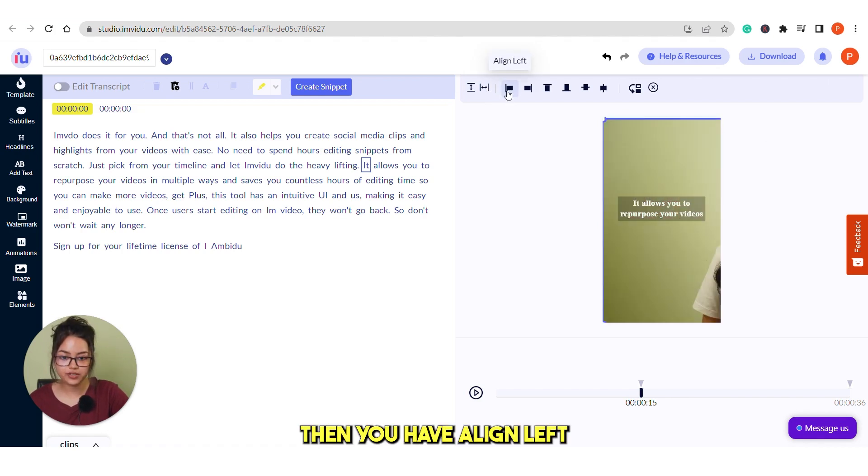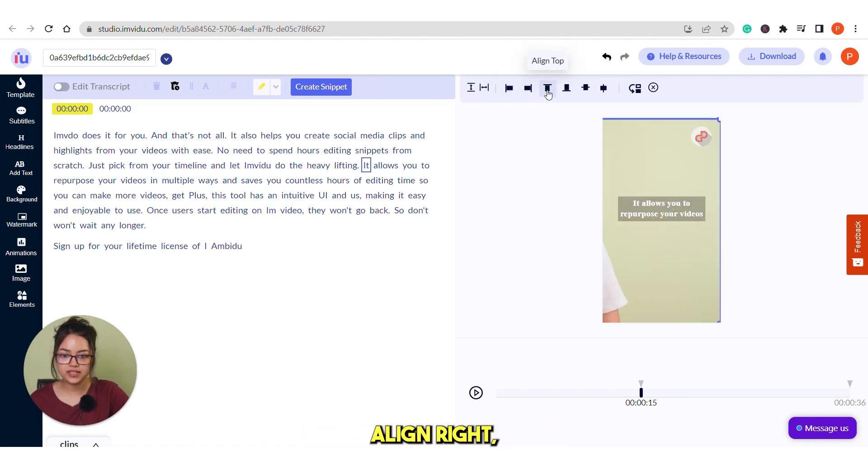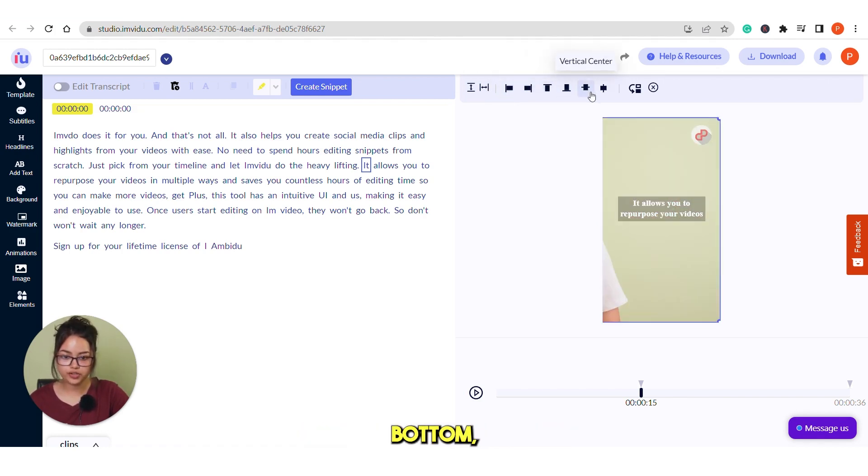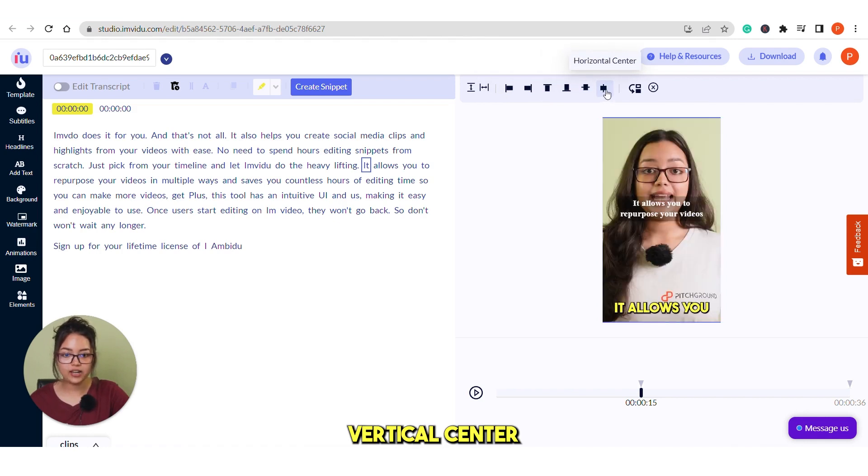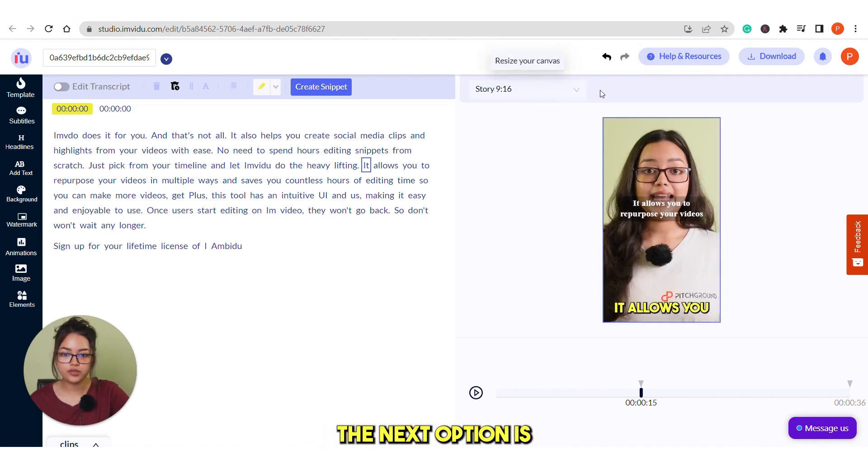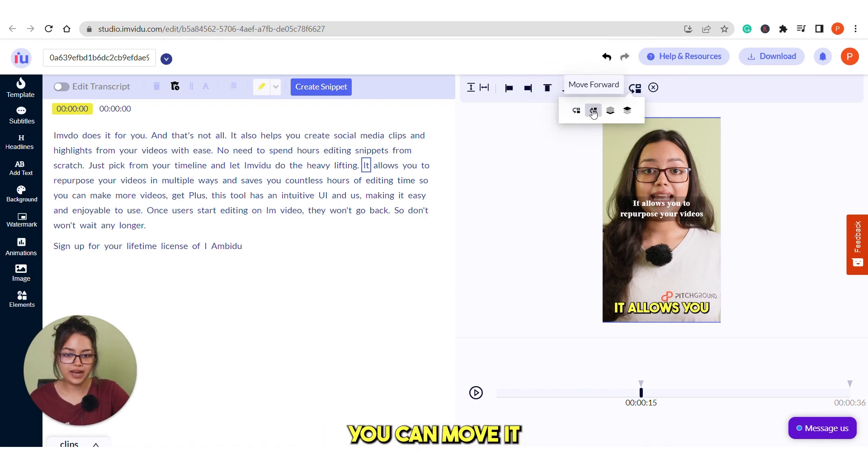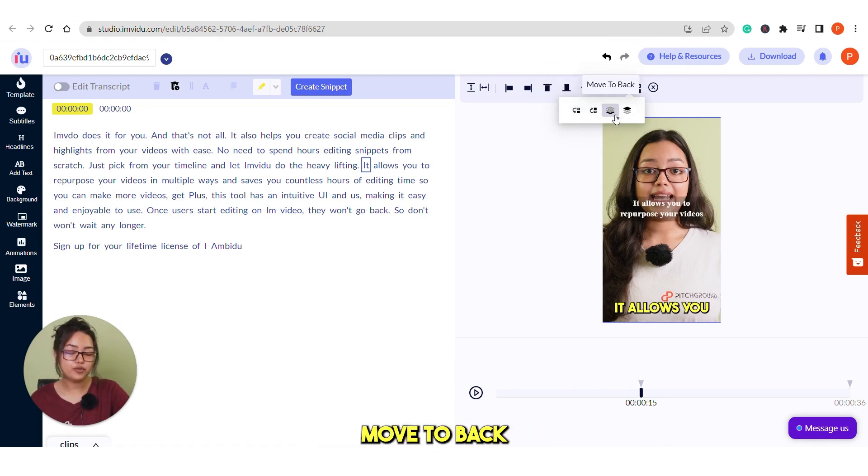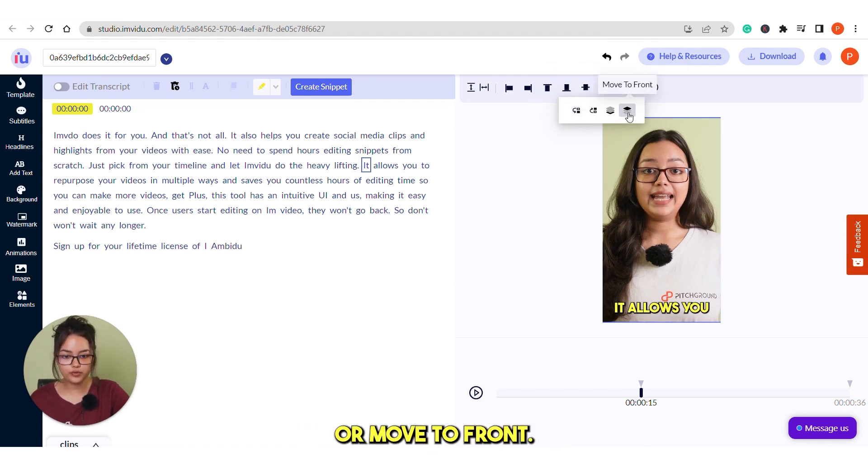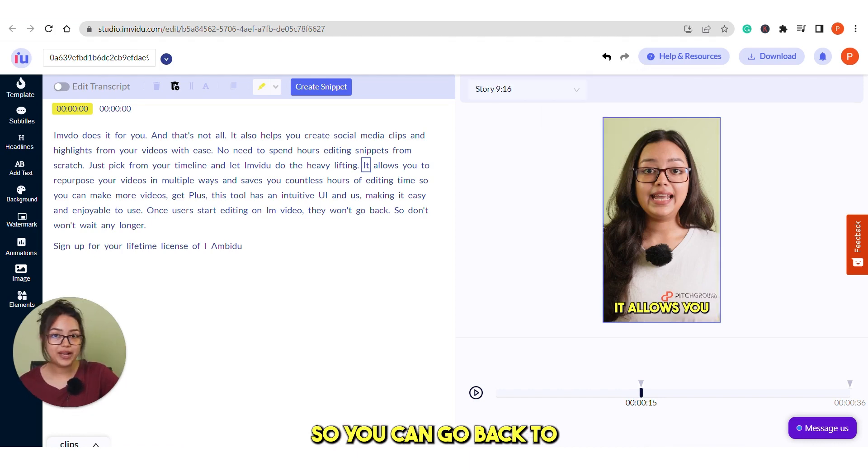It will automatically be fitted. Then you have align left, align right, then align top, bottom, vertical center and horizontal center. The next option is move front to back. If you move it backward, you can move it backward, forward, move to back or move to front.